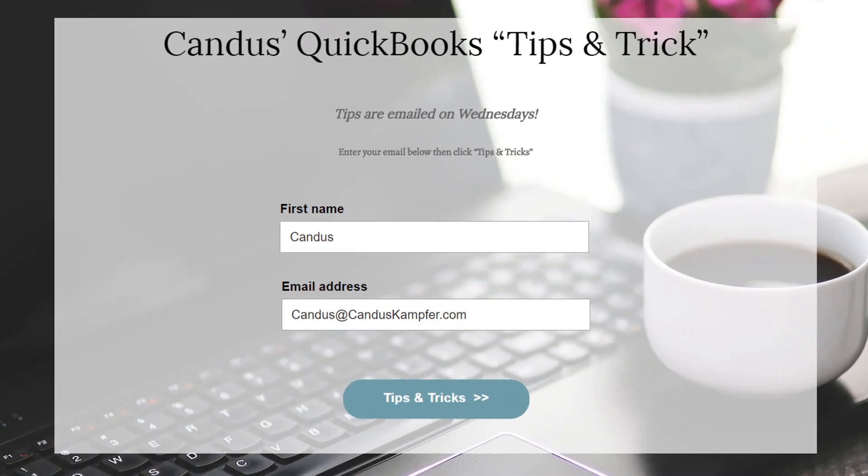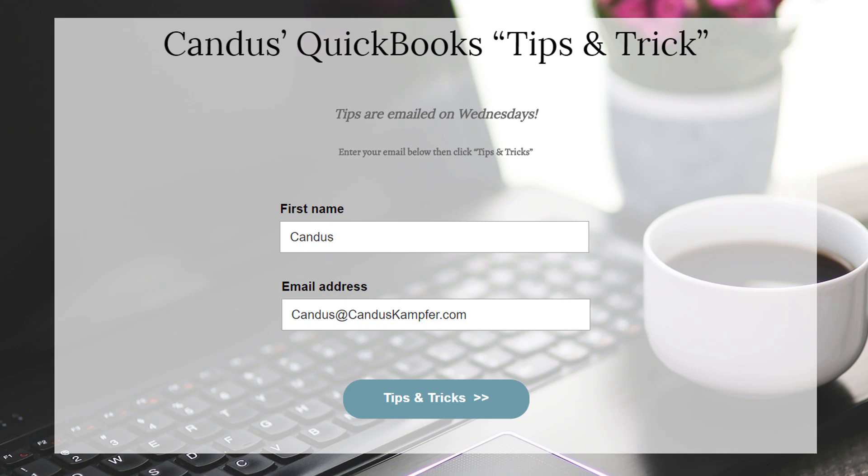As well as if you enjoyed this tip and you'd like to receive them in your inbox, feel free to go up above or down below and join with your email and I'll send them directly to you.